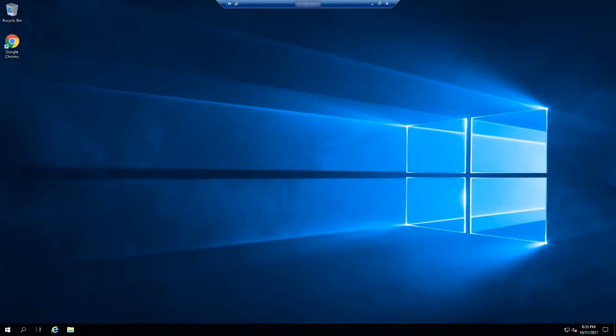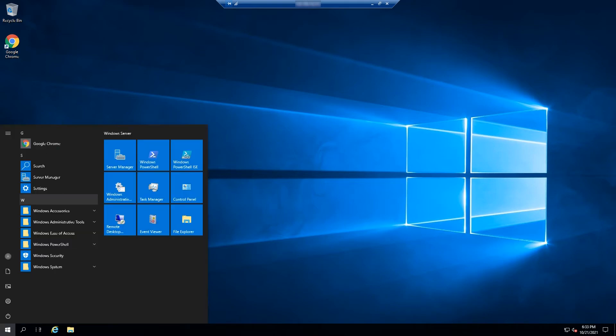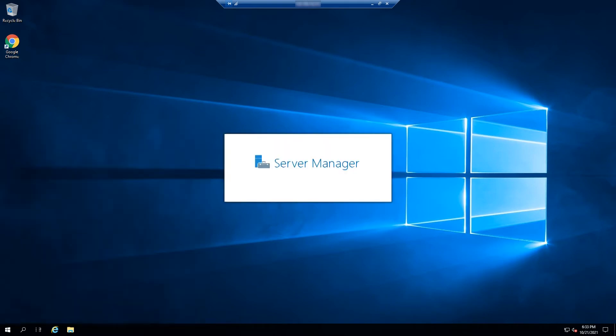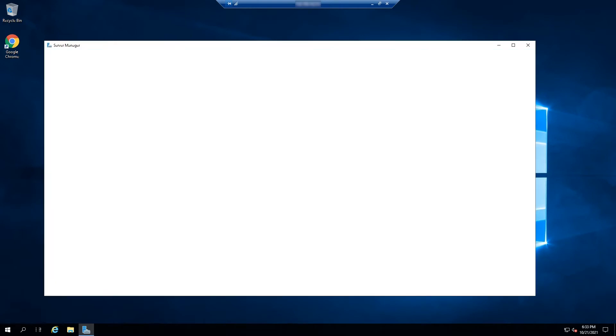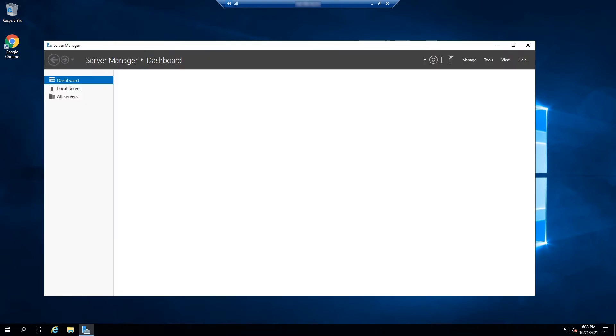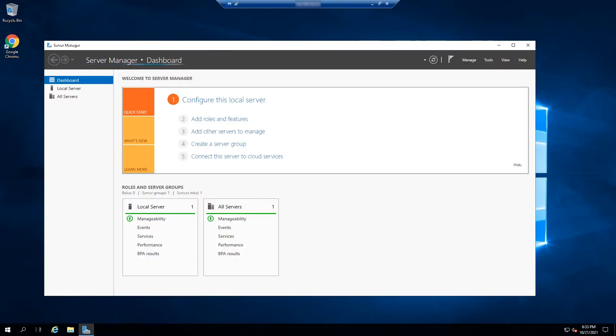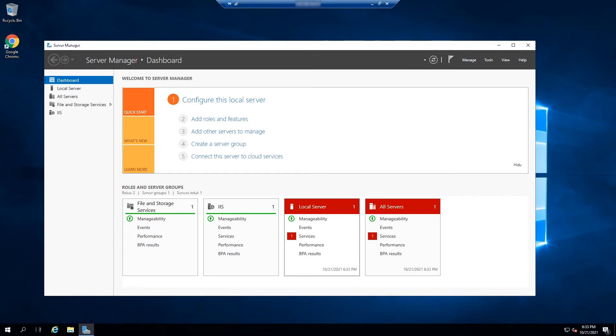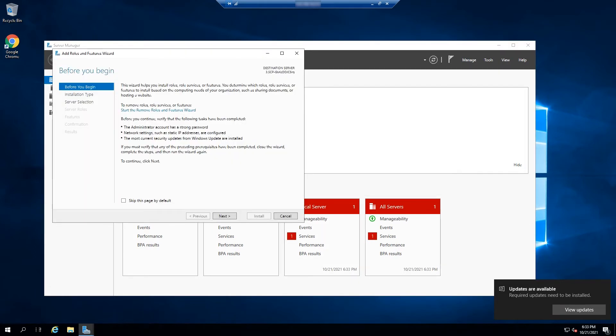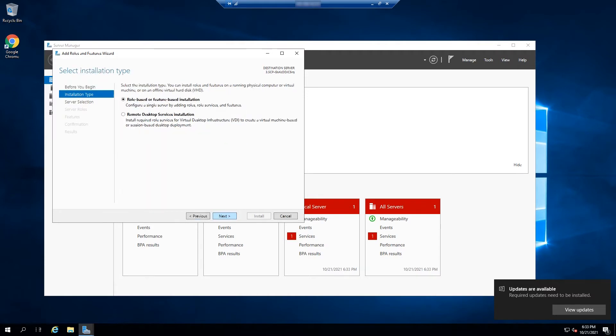As with any Windows Server system from 2012 and onwards, to add any feature using the GUI, you need to begin from the server manager. So, on the server manager window, click on add roles and features. The next preflight check window reminds you to first set a strong administrator account password and set a static IP, so click on the next button below to proceed with the installation process.